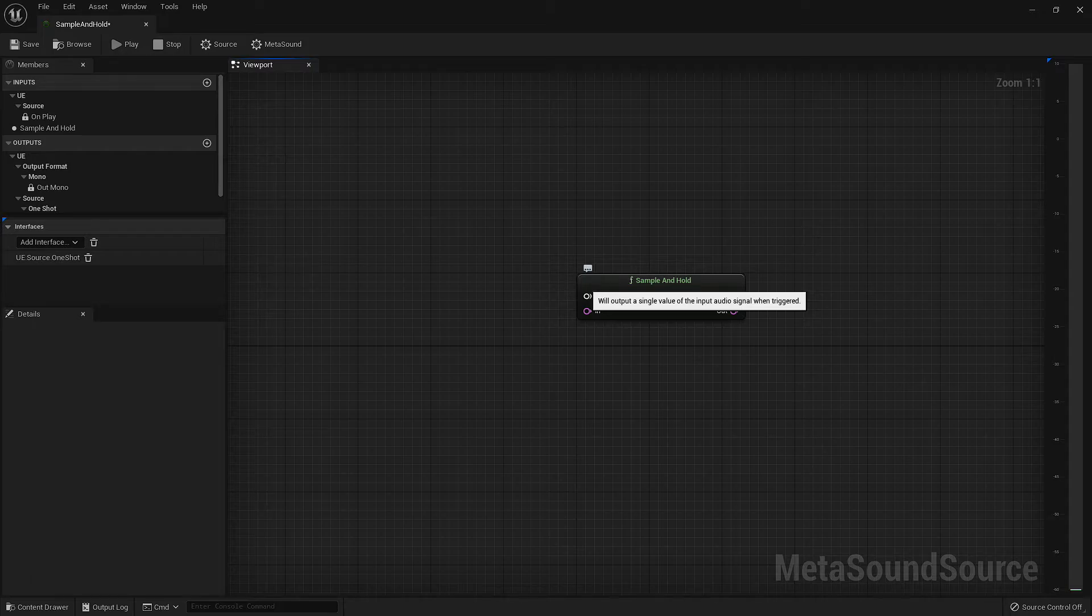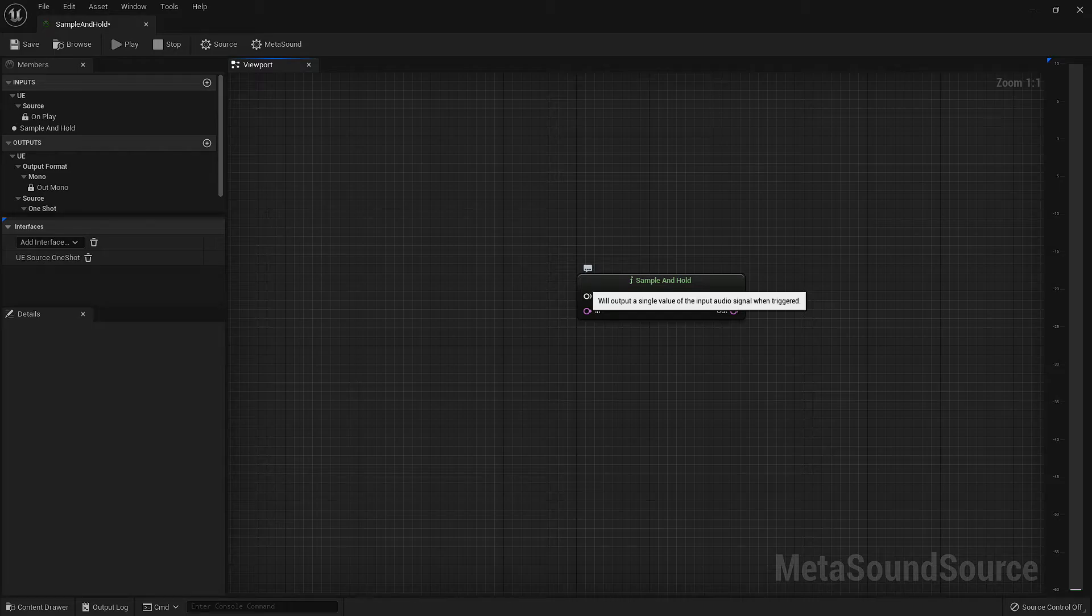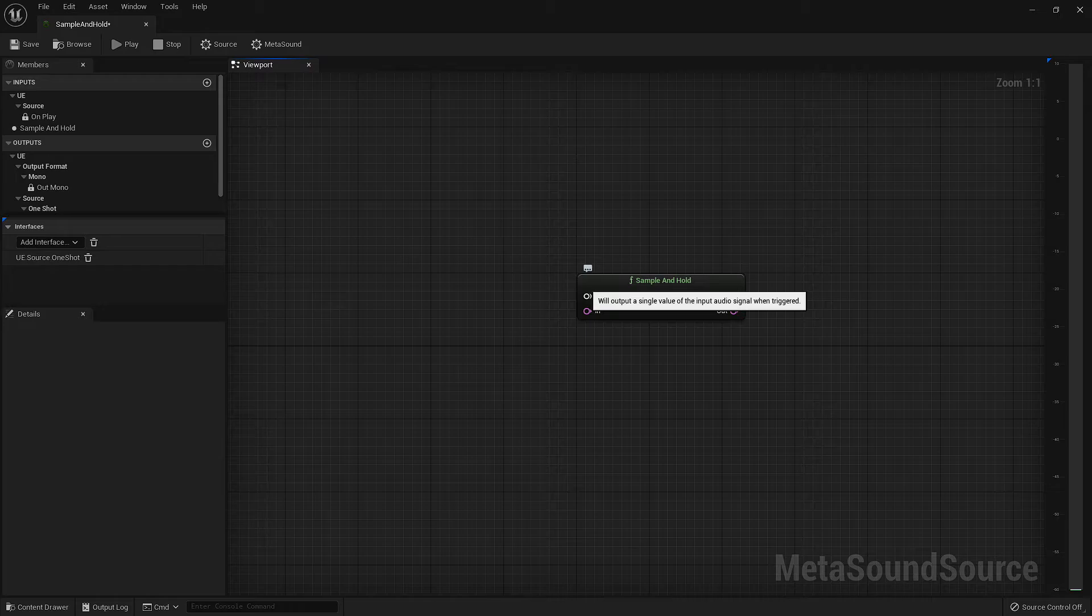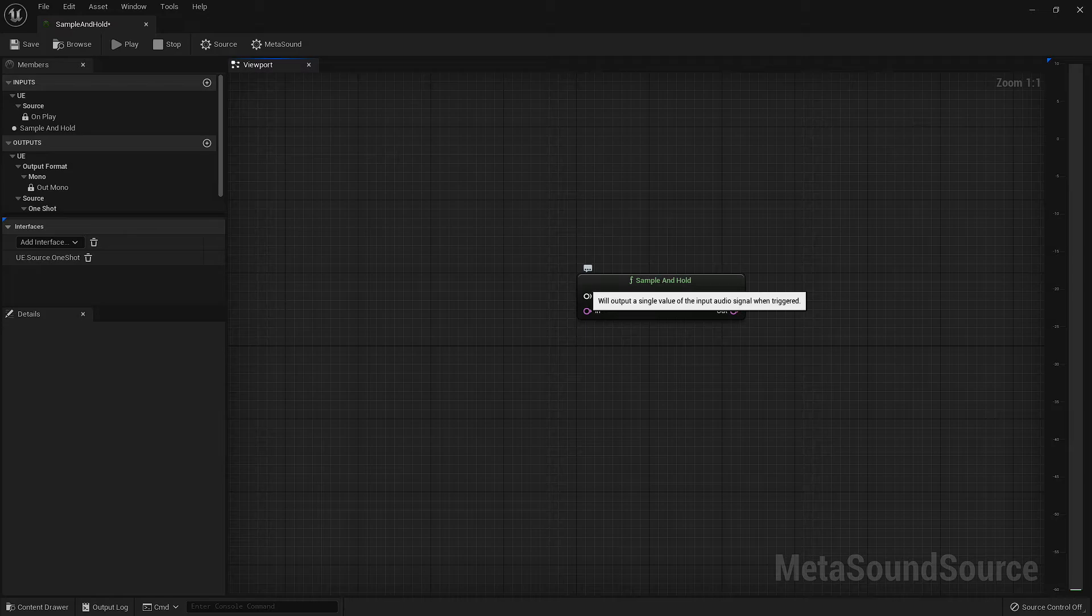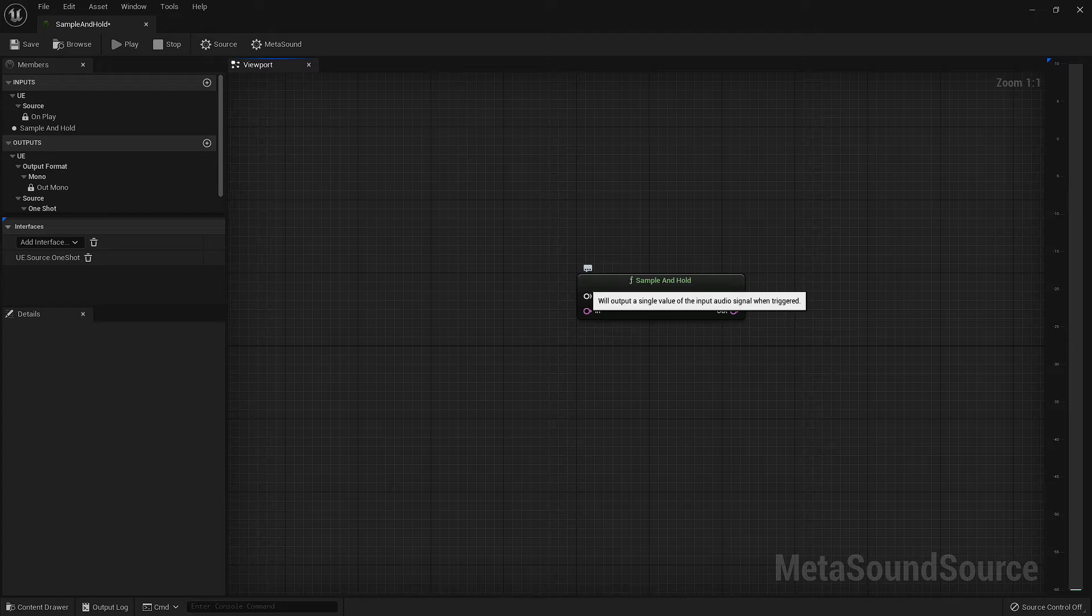You may notice that the output signal from this node is not audible. That's because the output is transmitting a single value and there's no AC current to move your speaker cone. Therefore, it's not recommended to send this output anywhere that can be mixed into your actual audio signal. What you choose to do with this value, though, is entirely up to you.